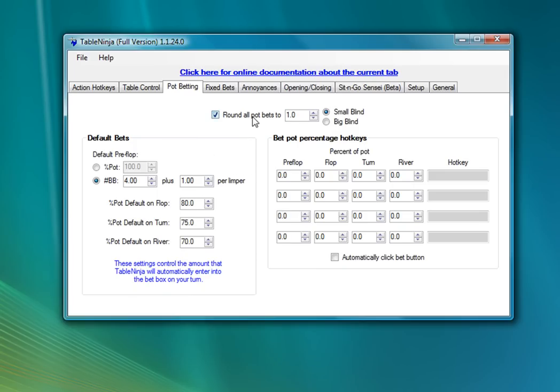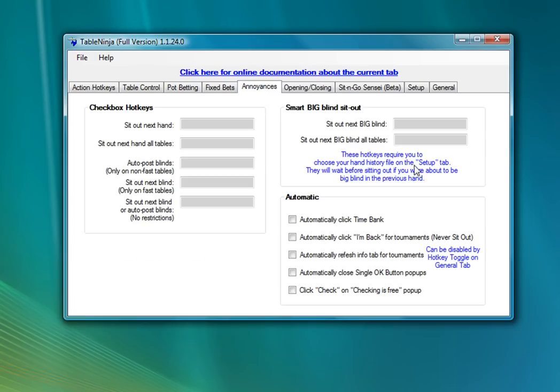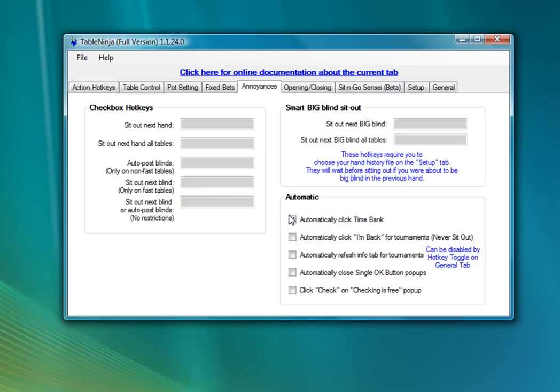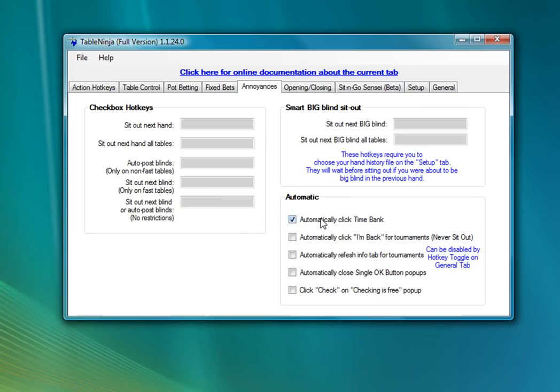The next really essential feature for cash games players is on the Annoyances tab. There's a couple here that are really great. The first is an auto-click time bank. Basically, any time the time bank appears on your table, TableNinja will click it for you within five seconds. So you don't have to pay attention to your time bank, you don't have to worry about timing out of tables. TableNinja will take care of all that for you and just click the time bank any time it shows up.